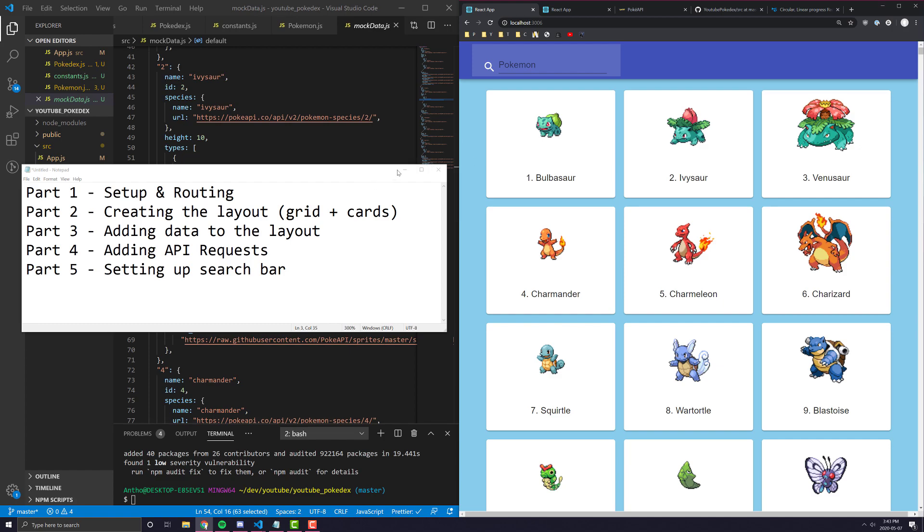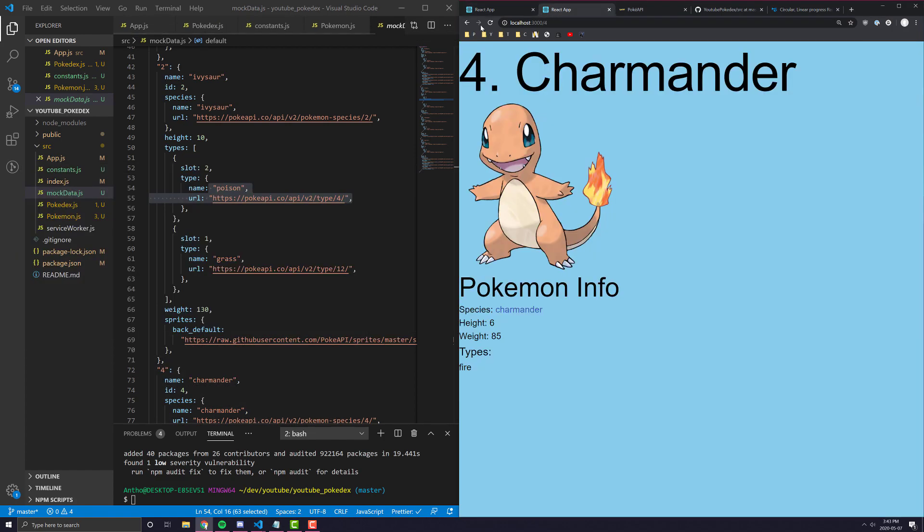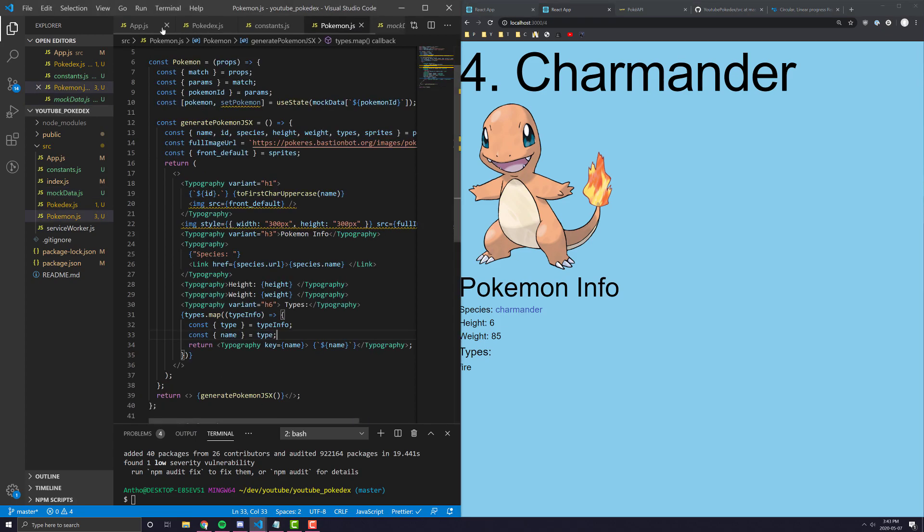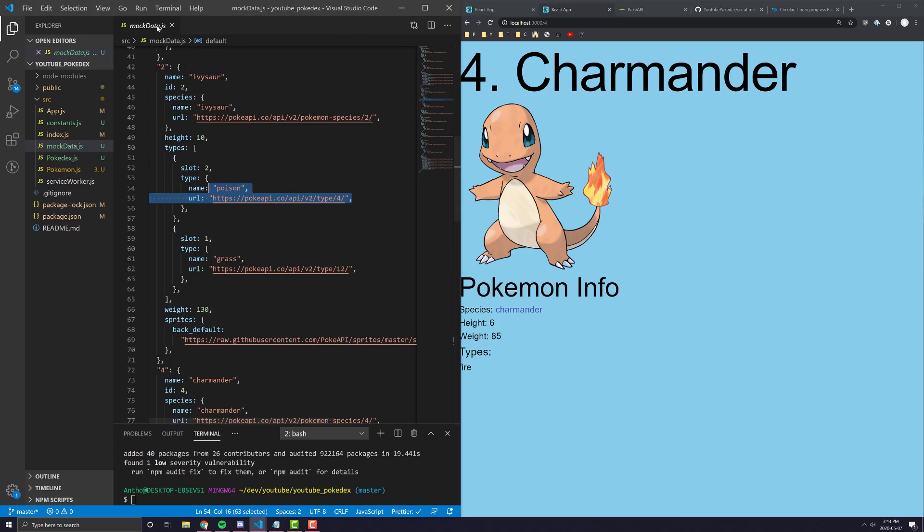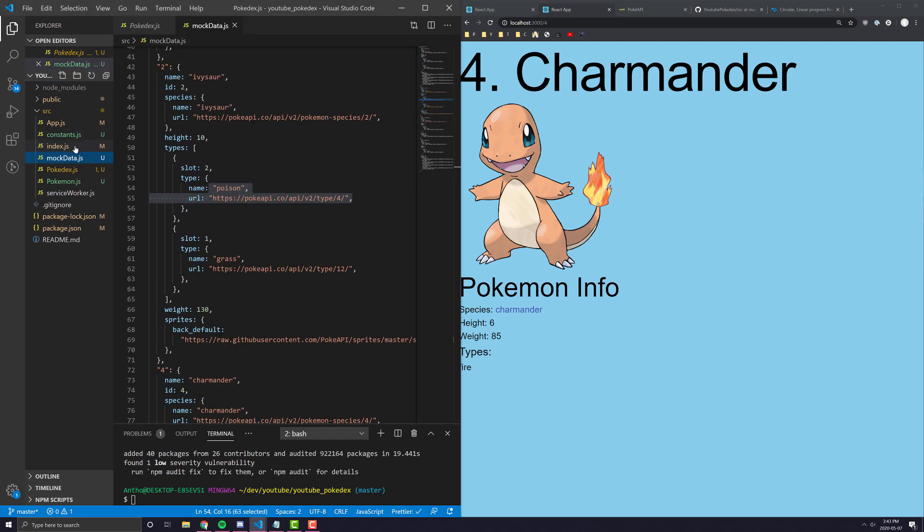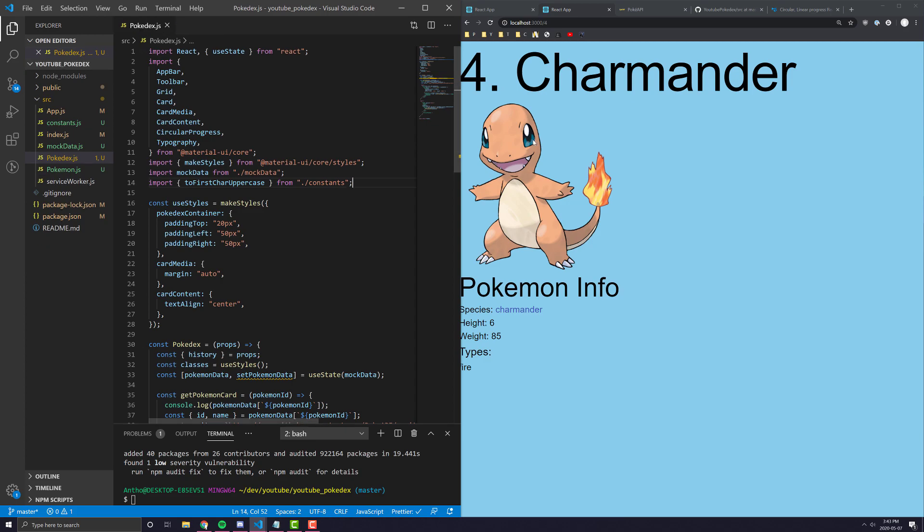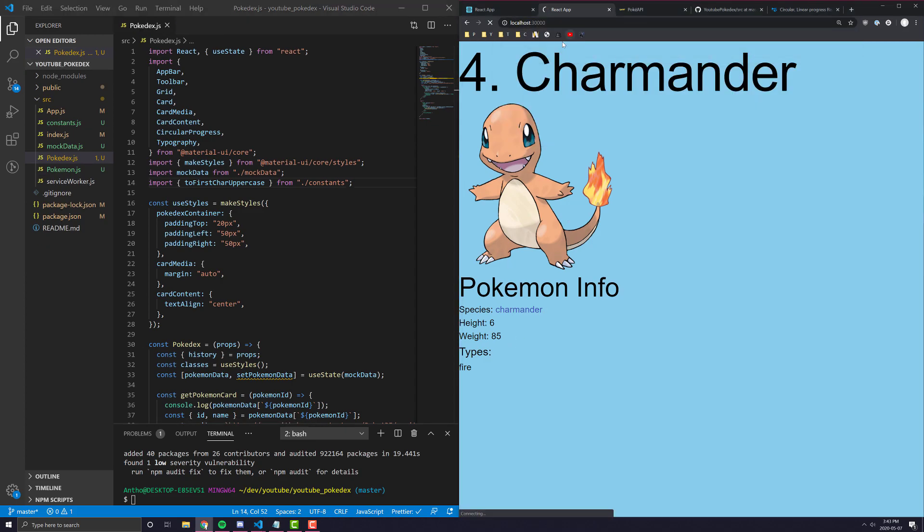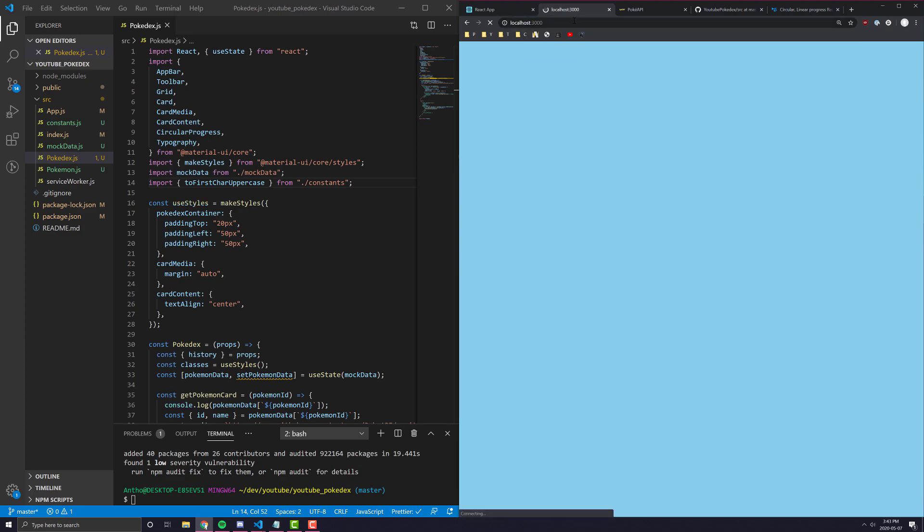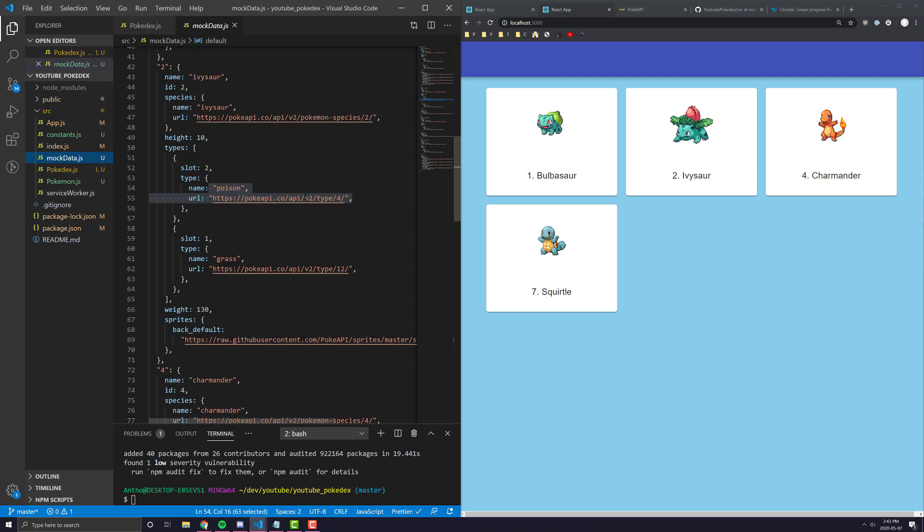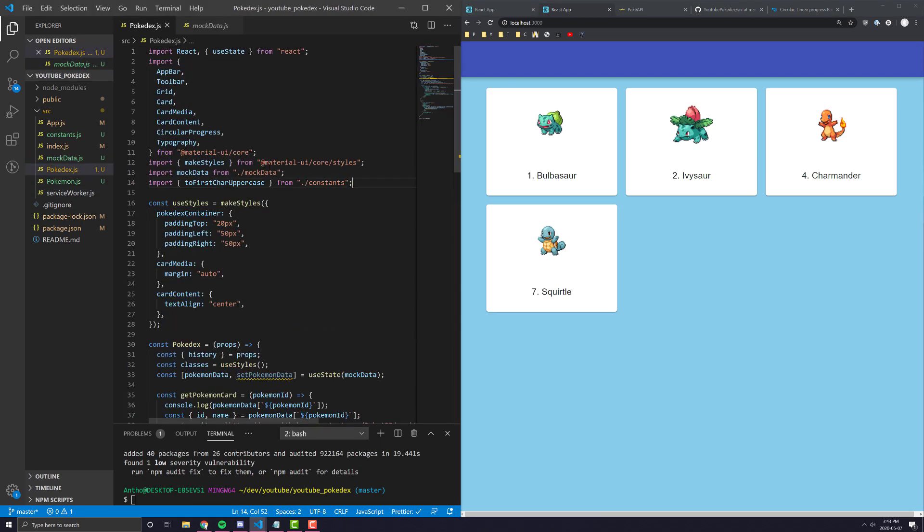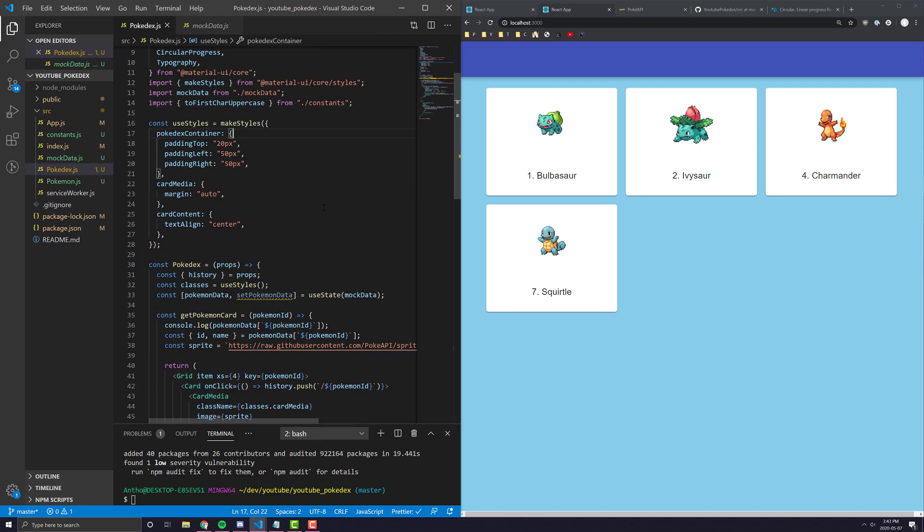So let's jump straight into replacing some of this code over here with the real API. So let's close all our files just to make it a bit more clean. And first, let's look at the Pokedex. So if we go over to our just straight Pokedex page, we can see here we're only displaying seven Pokemon right now because that's pretty much all we have in our mock data. Now we are going to be hitting an API that is going to give us all the information for all the Pokemon.